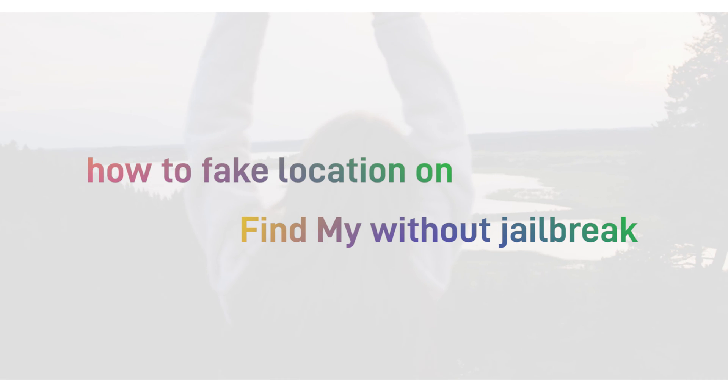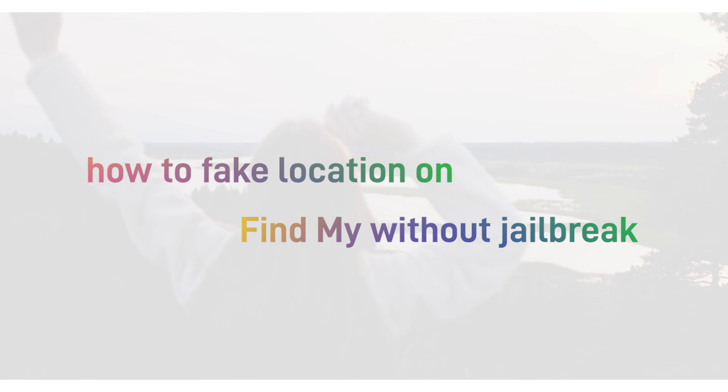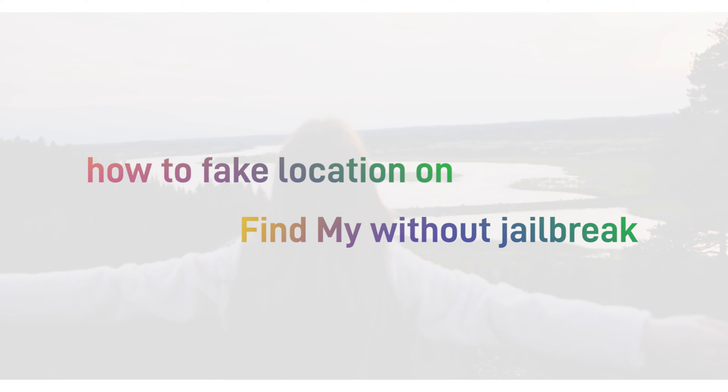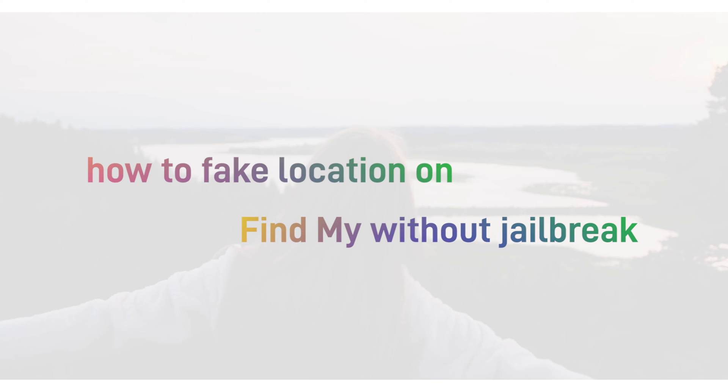In this video, I will show you how to fake location on Find My iPhone app without jailbreak. Let's move on.